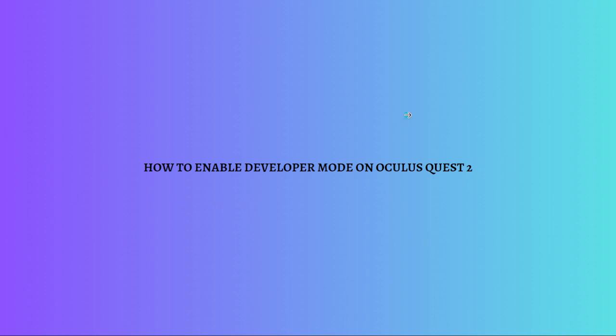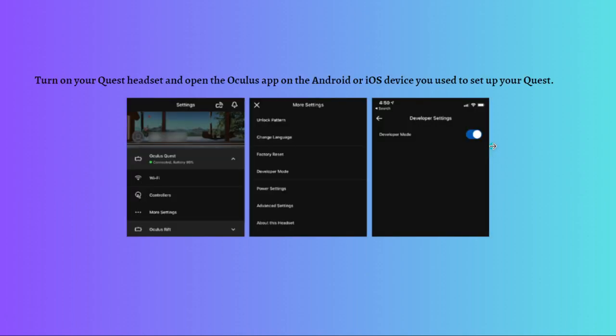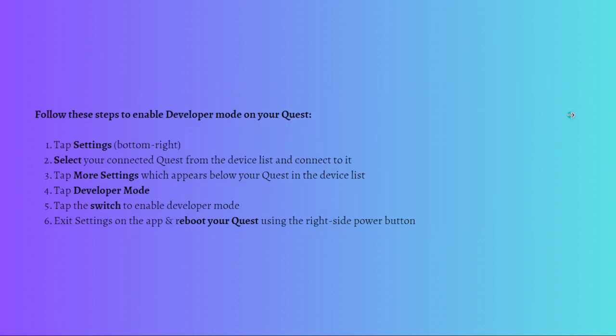You can turn on your Quest headset and then open the Oculus app on your Android or iOS device you use to set up your Quest. Then after that you can follow these steps to enable the developer mode on your Quest.